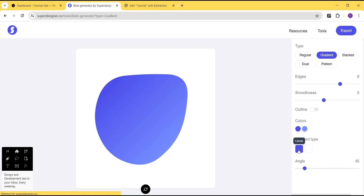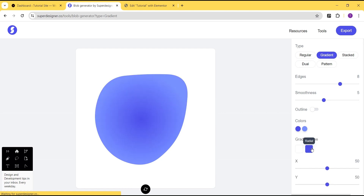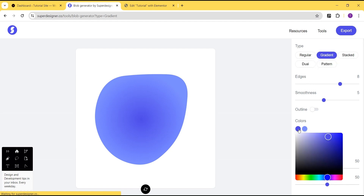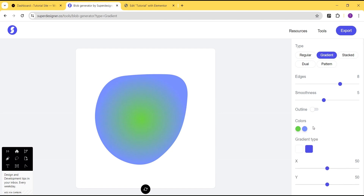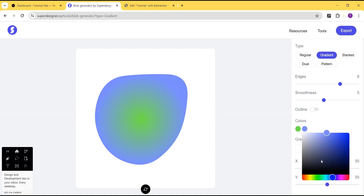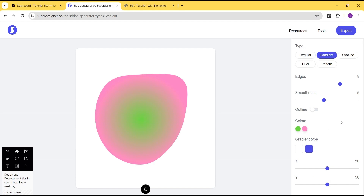There is also the gradient option here where you can select your gradient type — either a linear gradient or a radial gradient — and then you can come over and select the various colors you want for your gradient.